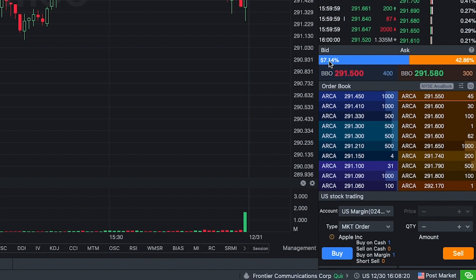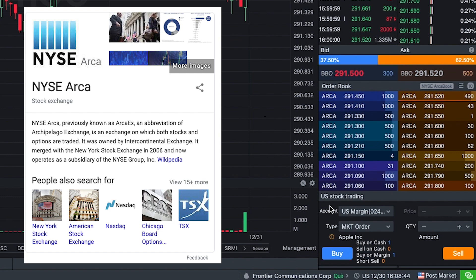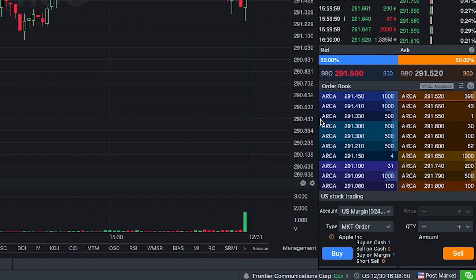Looking at Moomoo here, you guys can see they have the overall bid and the overall ask broken down in percentages — so the percentage of people buying and the percentage of people selling. Looking at the order book, you guys can see we have ARCA all the way down. This is the different exchanges. Sometimes you'll see NASDAQ or a variety of other exchanges, depending on what type of stock we look at. This is where they actually purchase or sell the stock.